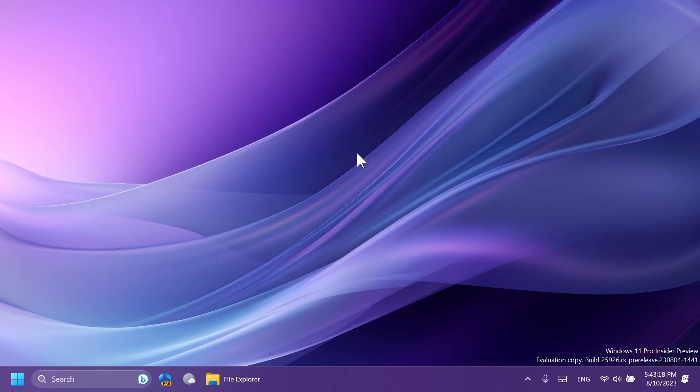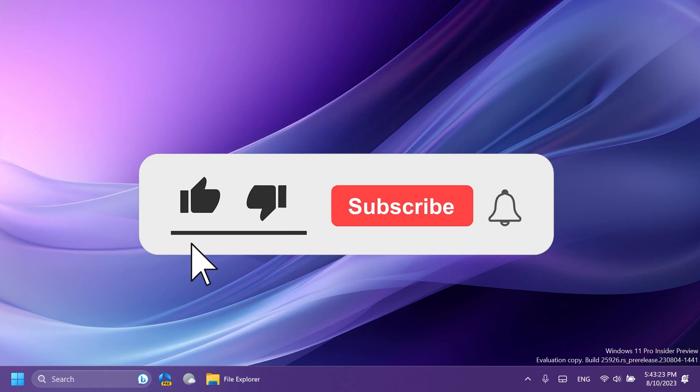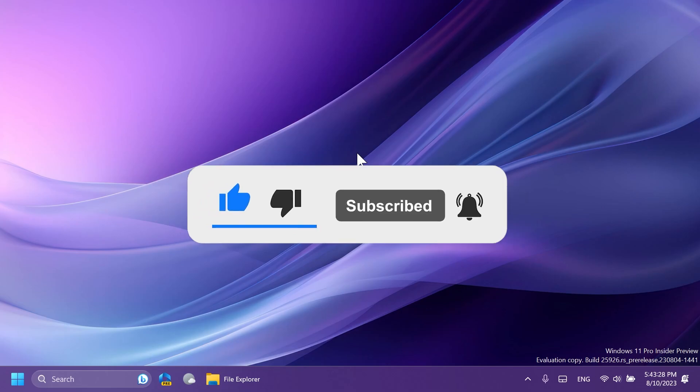So if you enjoy videos like these, where we talk about different Windows 11 Insider preview builds, please don't forget to leave a like below and also subscribe to the TechBased channel with the notification bell activated so that you won't miss any future uploads like this one.